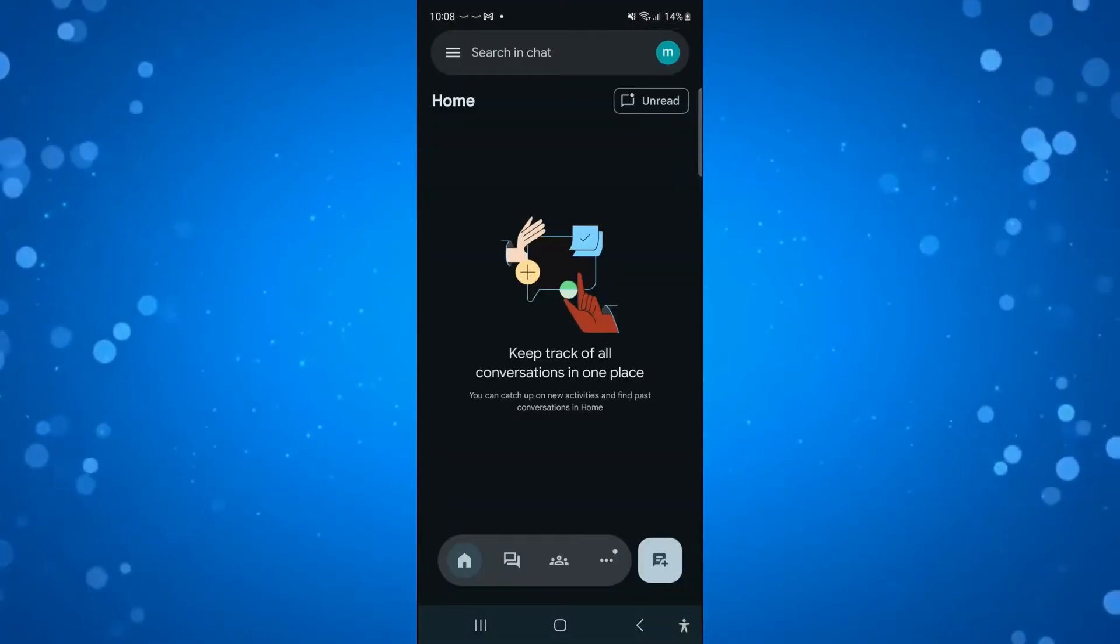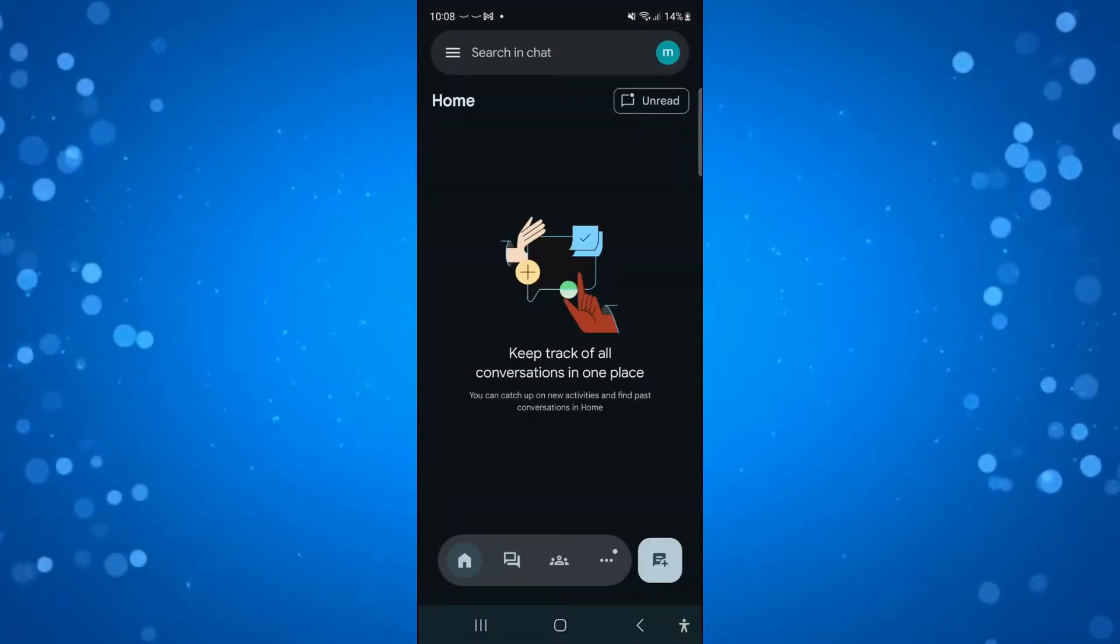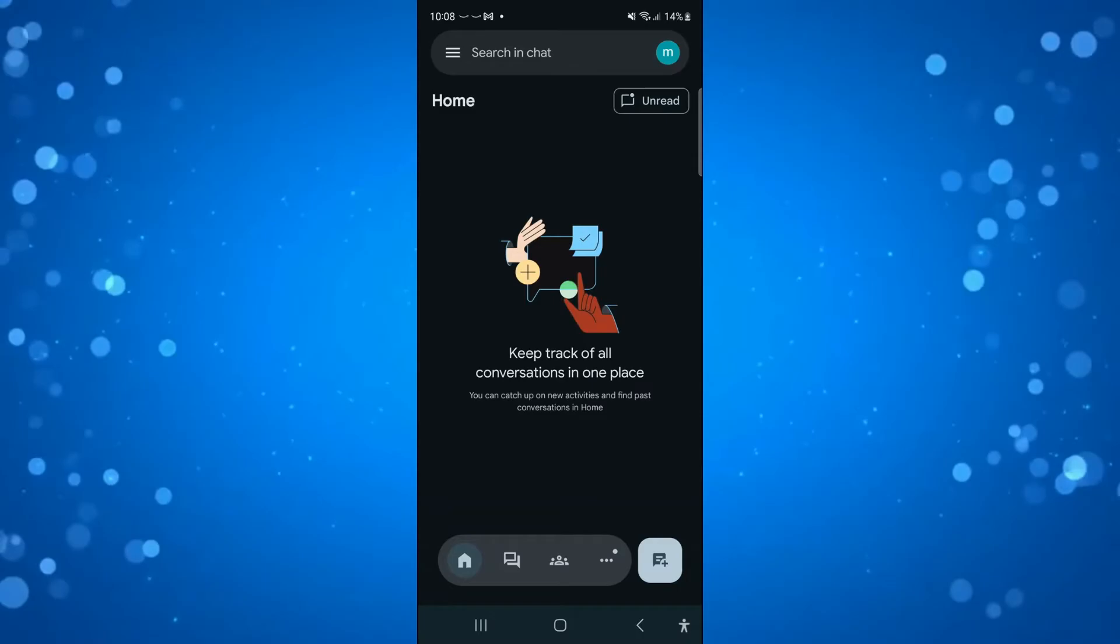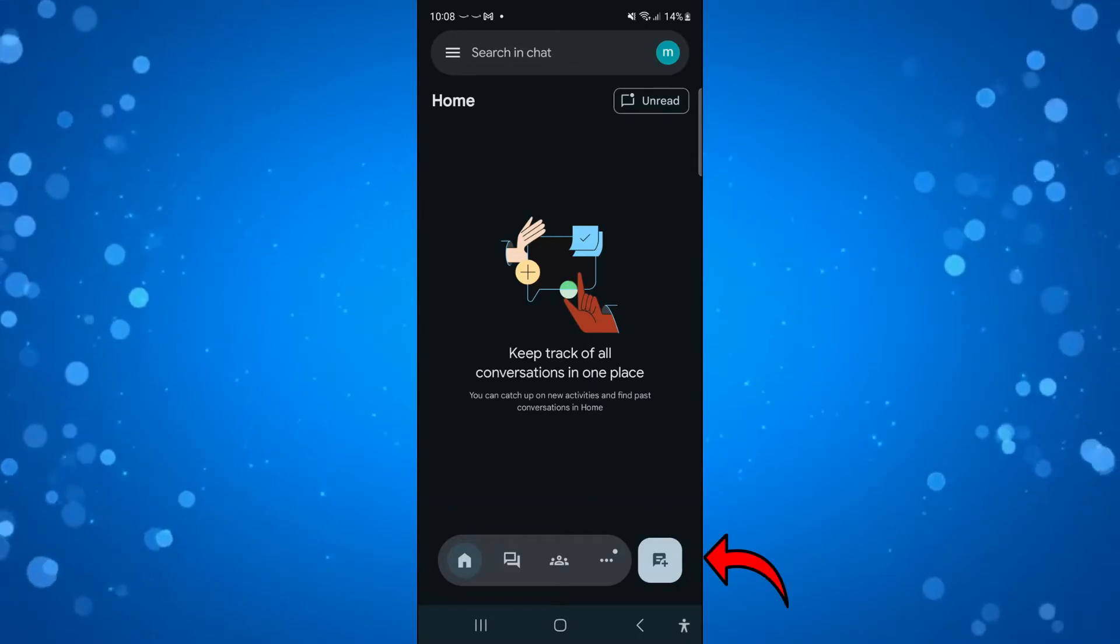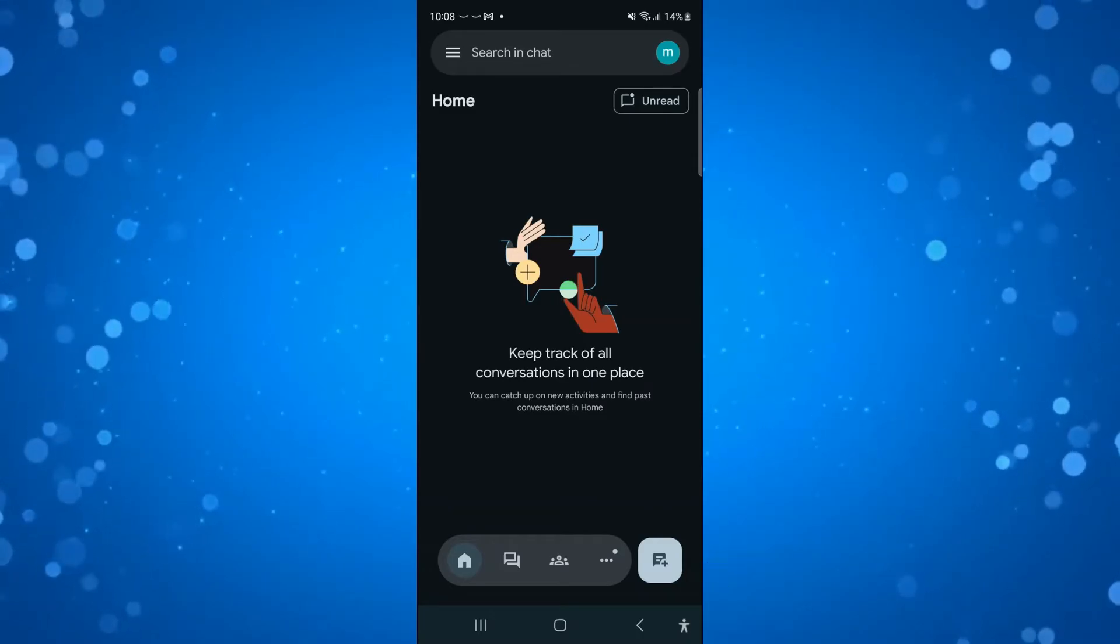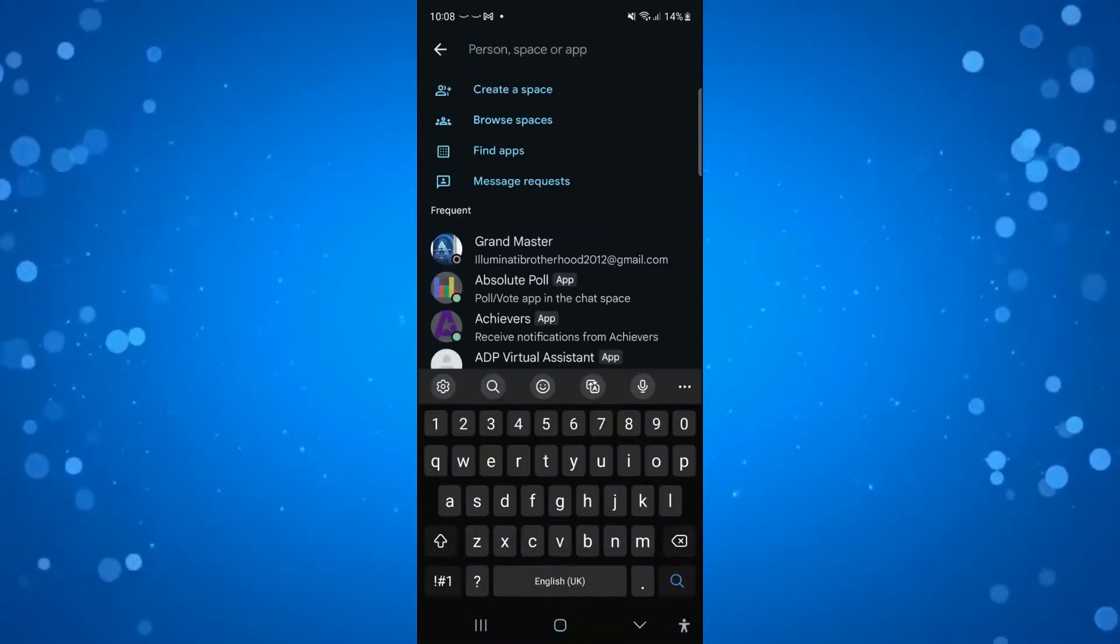From here, come down to the bottom right hand corner and press on this icon to open up a new message chat.